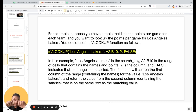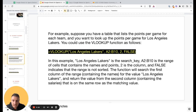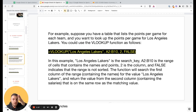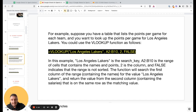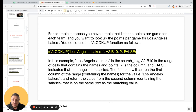For example, suppose you have a table that lists the points per game for each team and you want to look up the points per game for Los Angeles. You could use the vertical lookup function like this: Los Angeles is the search key, and you define the range of cells that contains the names and points. The second argument is the column number — you might have points, assists, blocks, steals, or whatever. The first column is always the names or the teams.